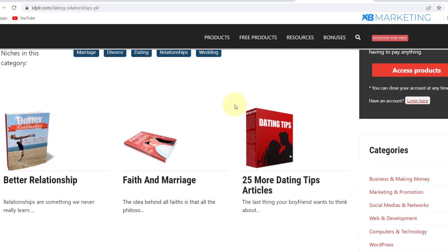This is a very simple method if you don't want to do free traffic. That brings us to the end of this video. If you found any value in this video, please drop a like — I really appreciate it. I'll catch you in the next video. Peace and love.